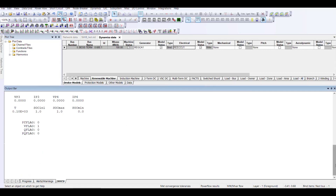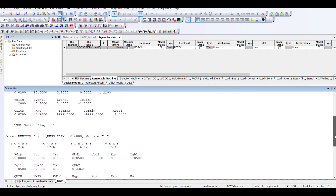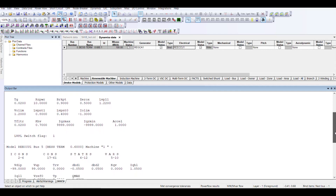Let's check for the electrical model, which in my case is REECCU1. Here there are two ICONs ranging from 2 to 6, CONs, states, and these are my vars. So L is equal to my first var, five. L+1 is six, L+2 is seven, and L+3 is eight.